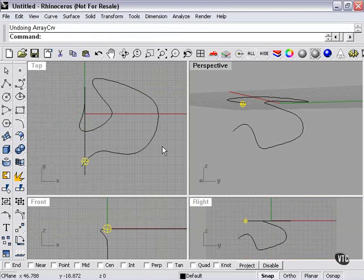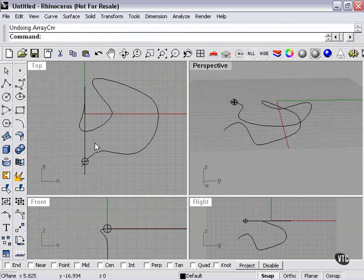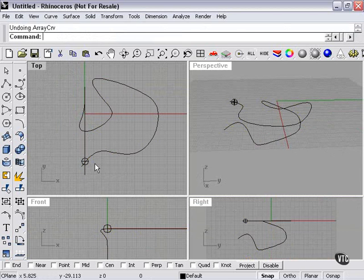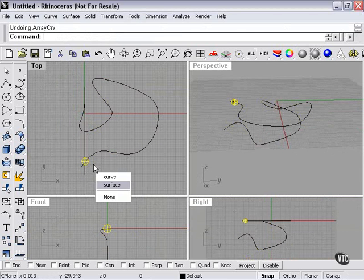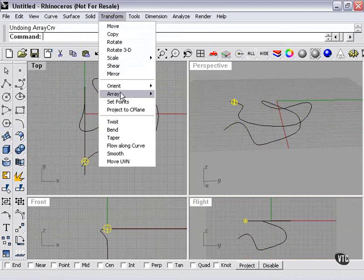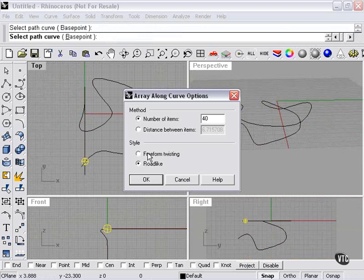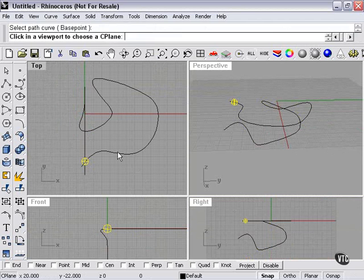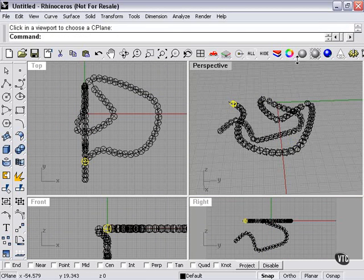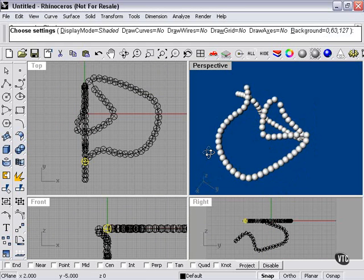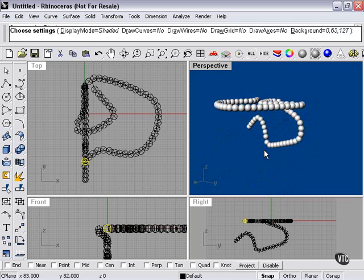But we could make it even tighter. Let's try that. Select the sphere. Transform. Array. Along curve. Let's try 80 items. And now we have a pretty good chain of spheres representing our curve.